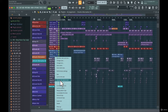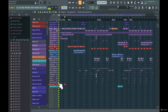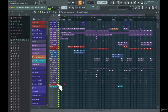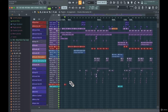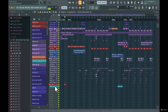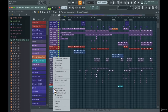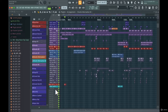Choose 'Group with Above Track' and now you can see this group is containing these two patterns. If you want to group even more tracks, go to the next one and choose 'Group with Above Track' again.